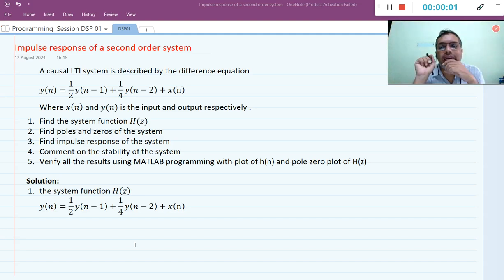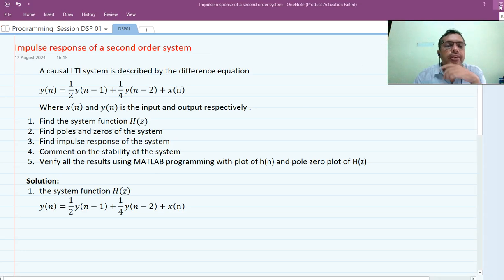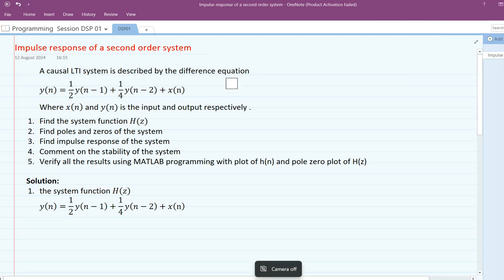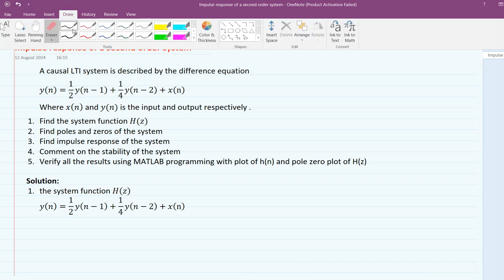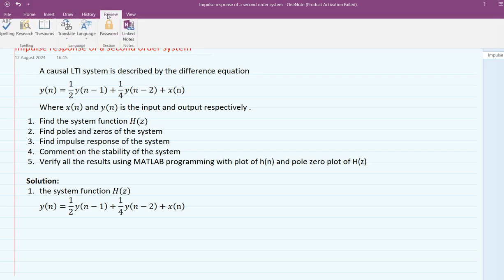Hello everyone. Welcome to the next video on digital signal processing. In this video we are going to discuss the impulse response of a second order system. The given system is a discrete time system. Let me take a pen and move to full screen mode.